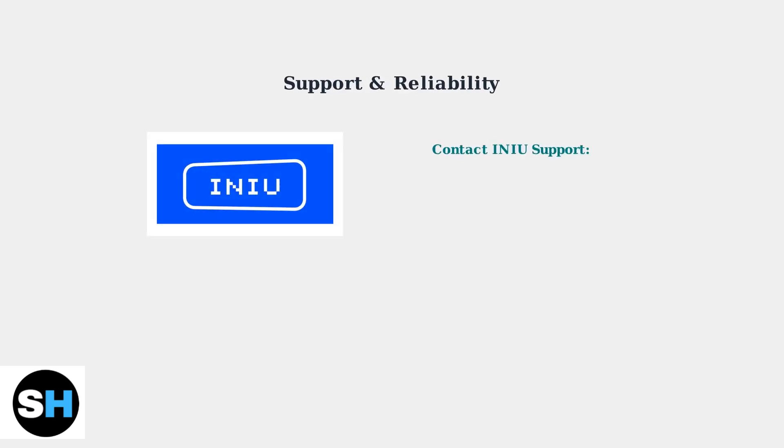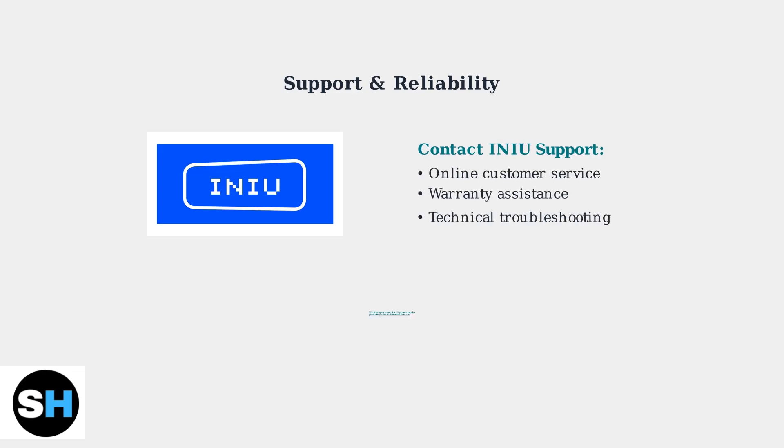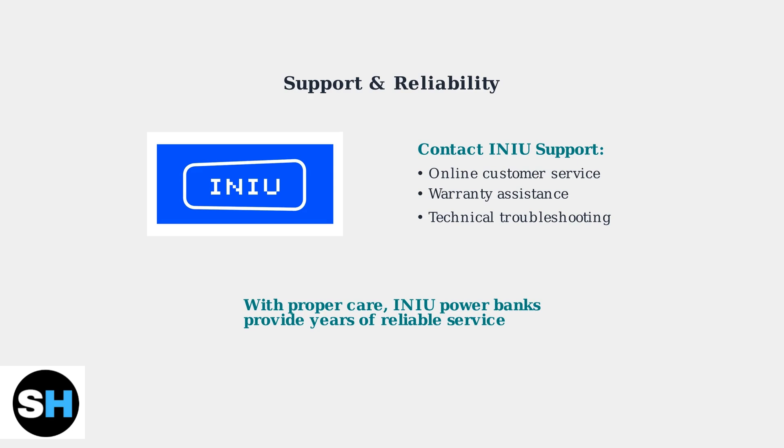If troubleshooting doesn't resolve your issues, contact INIU customer support for assistance. INIU is a reliable brand known for quality portable chargers. With proper care and maintenance, your INIU power bank will provide years of dependable service.